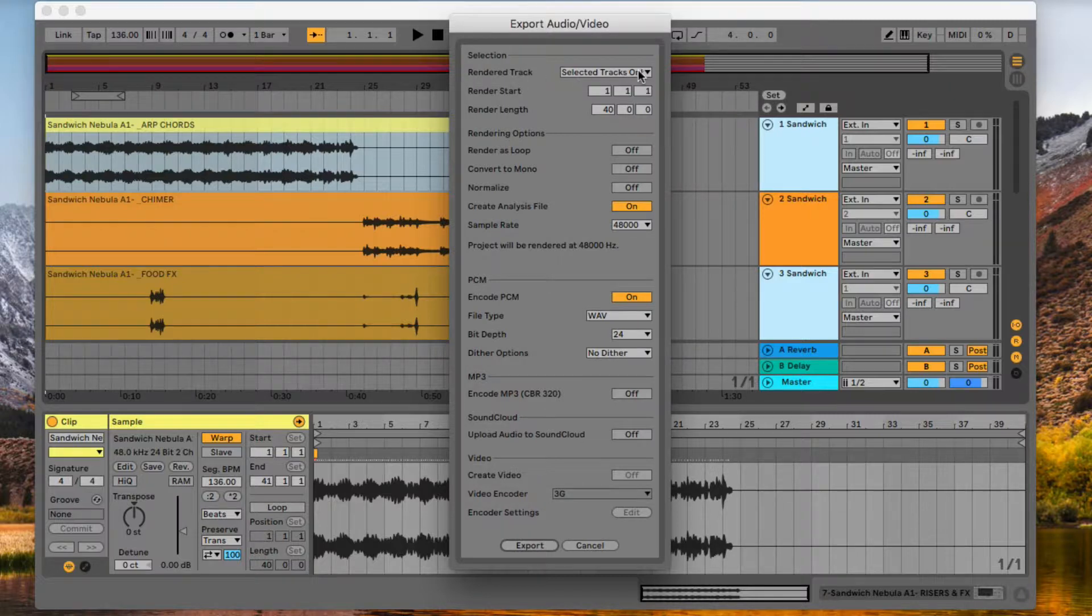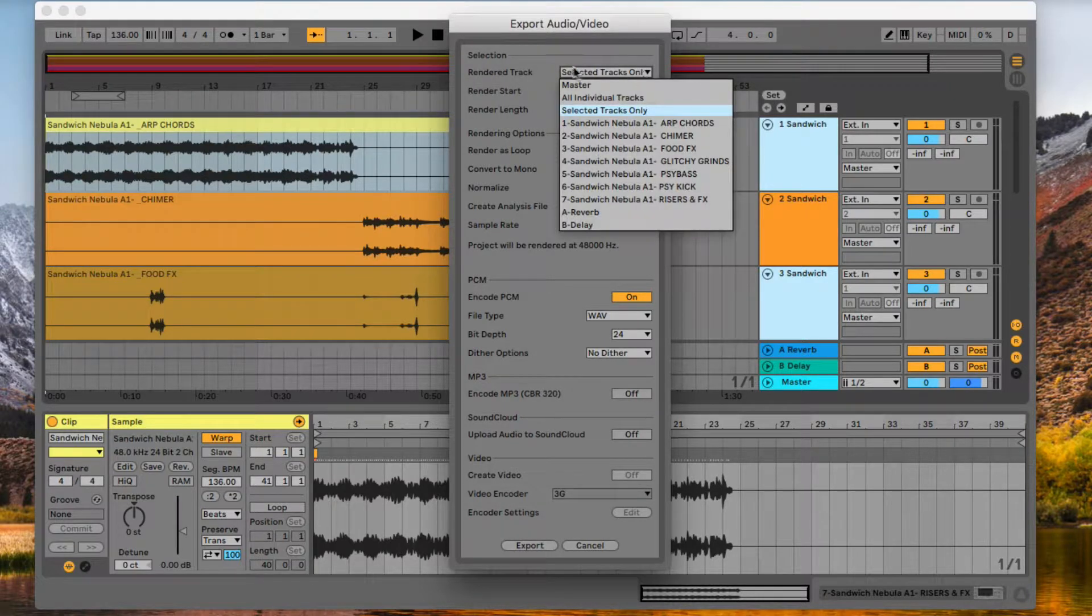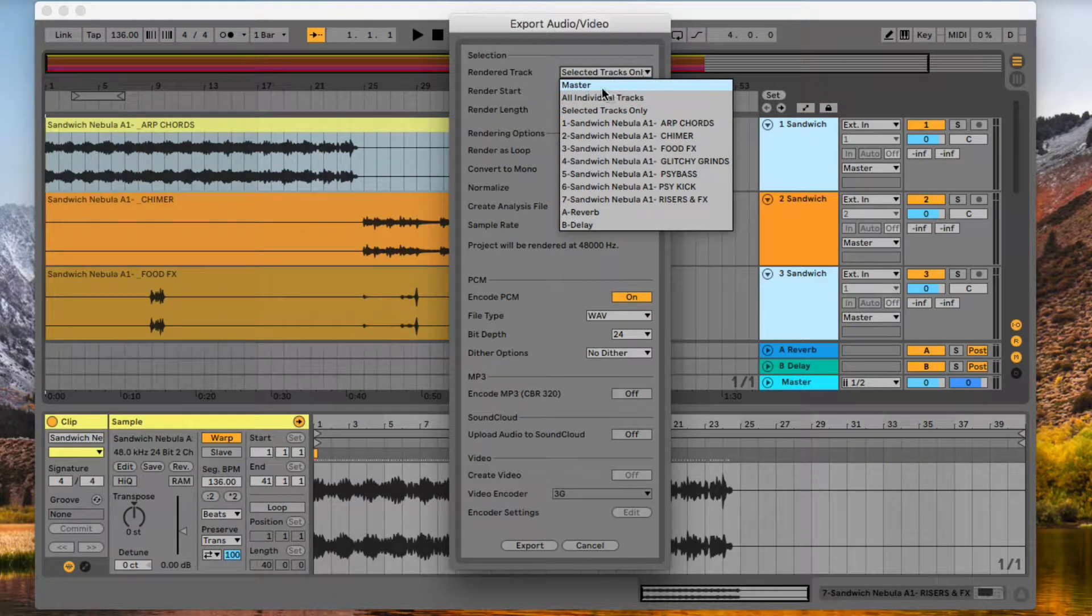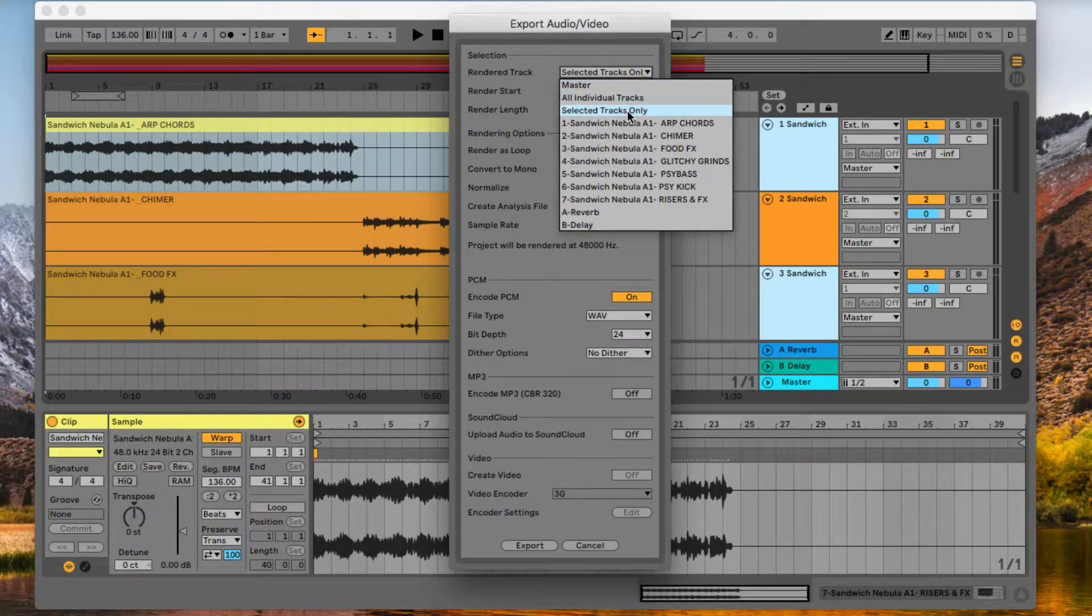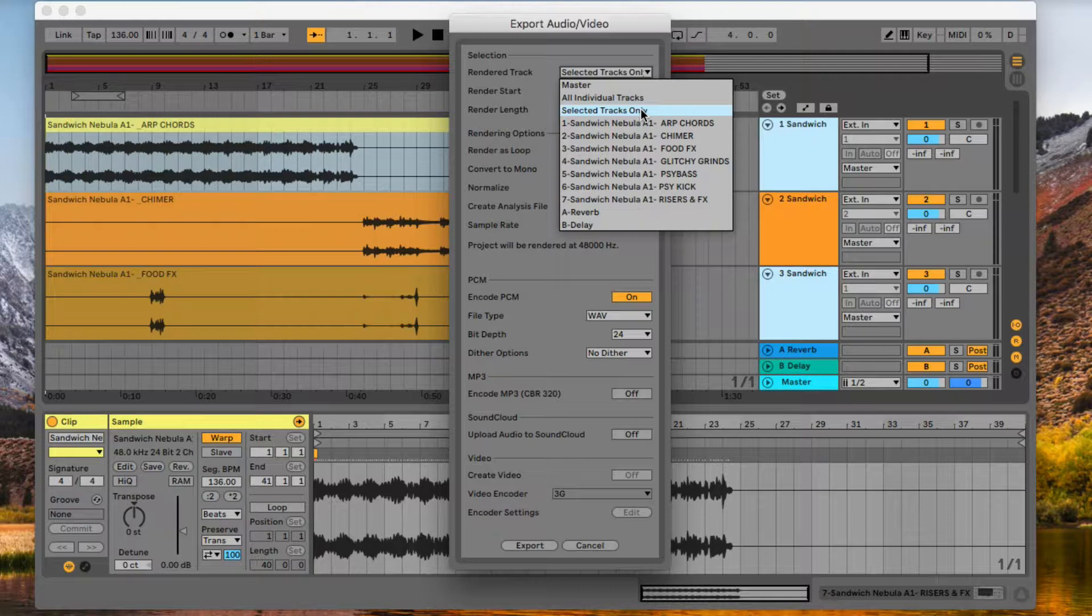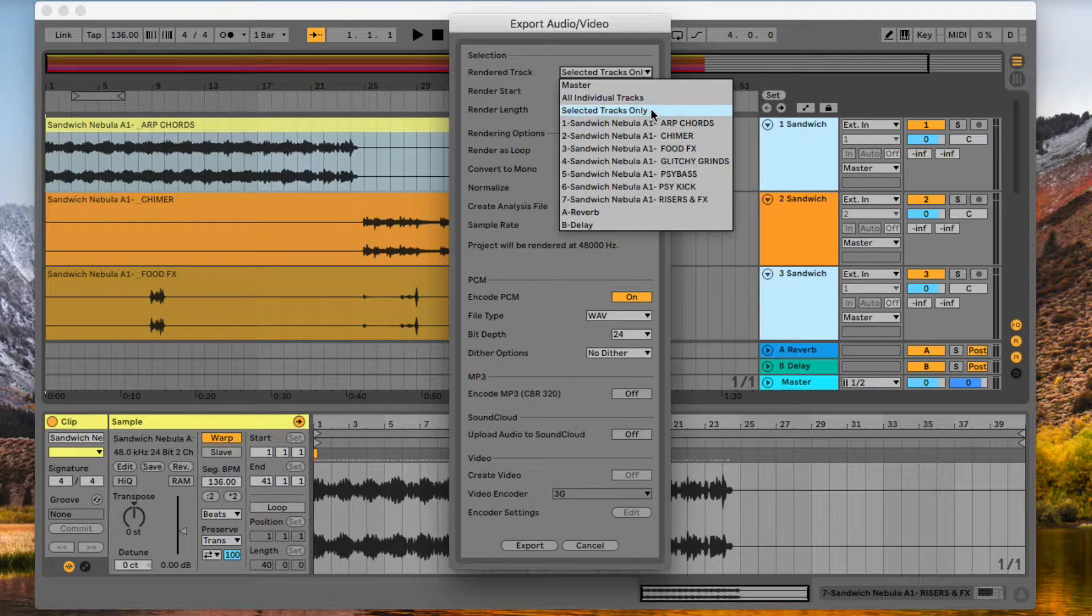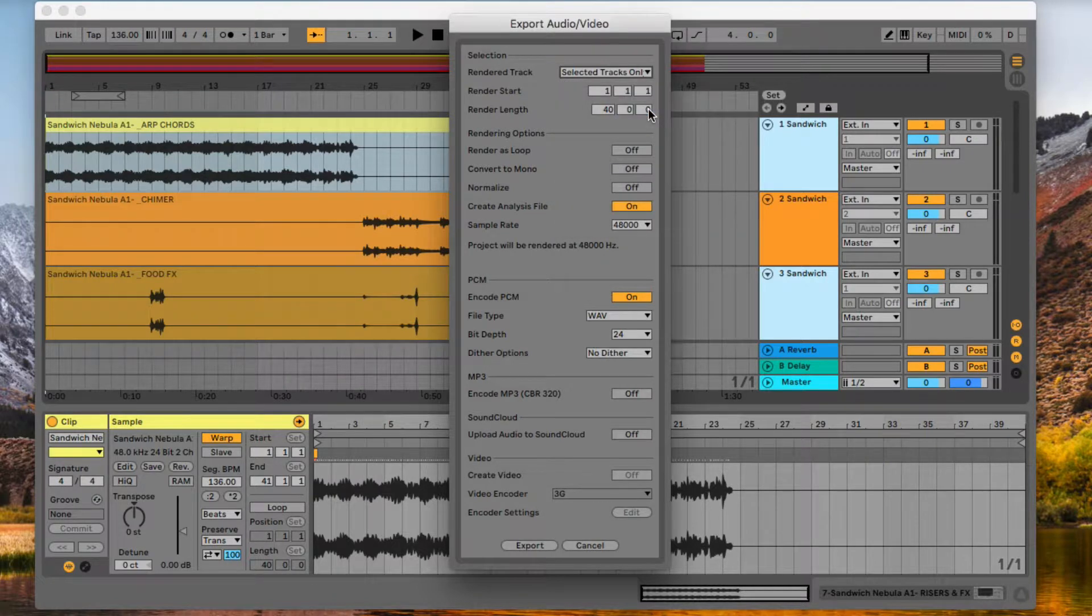Render Track. We're going to click this drop-down menu and usually it's on Master. We're going to choose Selected Tracks Only. If you want to export all of the tracks, you can click All Individual Tracks. But because we don't want to export to Sandwich, we're going to select Selected Tracks Only.